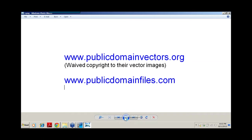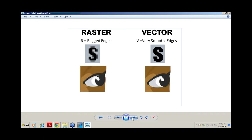Once you know you have permission to use artwork, you need to understand what kind of artwork to use. There are two main types of artwork: raster and vector. Here's an easy way to remember the differences. Raster starts with R — remember ragged edges, as we see in the letter S and in the image. Vector, starting with V, should stand for very smooth edges. You see the difference in the letter S — very smooth — and all the edges of that eye are smooth.